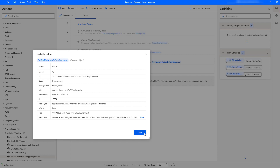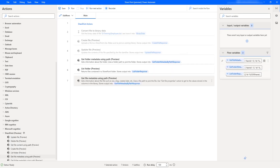Let me click Close. I hope you understand how to retrieve information related to a particular file in Shared Documents available in SharePoint. We can retrieve it by using the 'Get File Metadata Using Path' action.